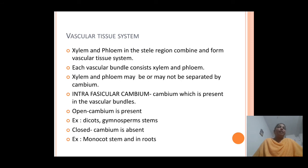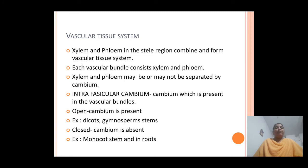Each vascular bundle contains the xylem and phloem. In between the xylem and phloem, these vascular elements may or may not be separated by the cambium. Based on this character, two different types of vascular bundles are identified in plants: one is the open type and the second is the closed type of vascular bundles.